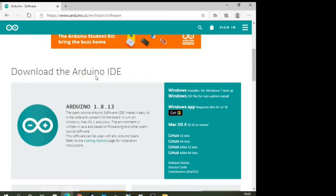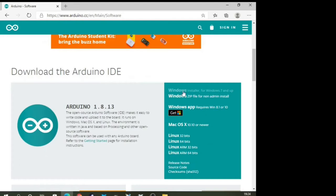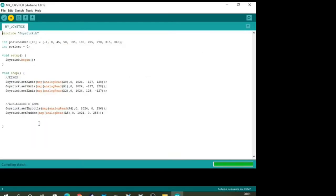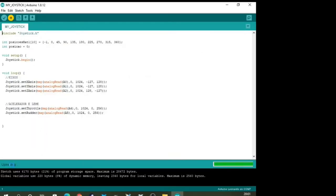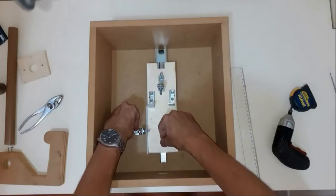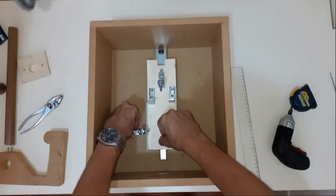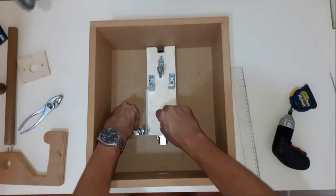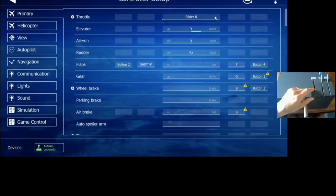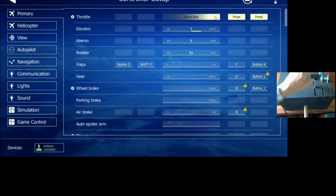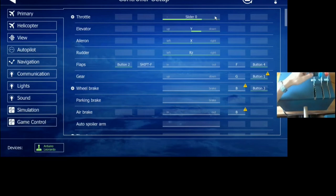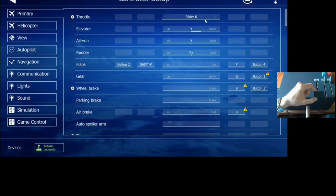We are going to start by downloading the Arduino IDE, uploading the code provided with the course, and building the controls itself. We are going to calibrate it on different PC flight simulators.